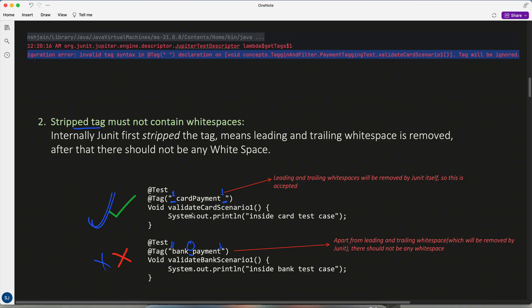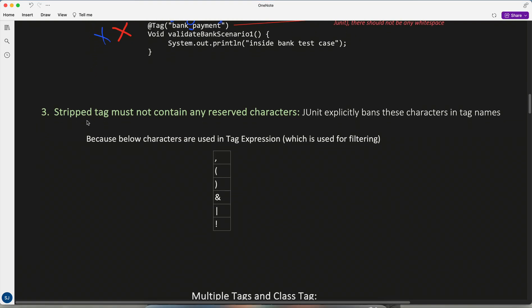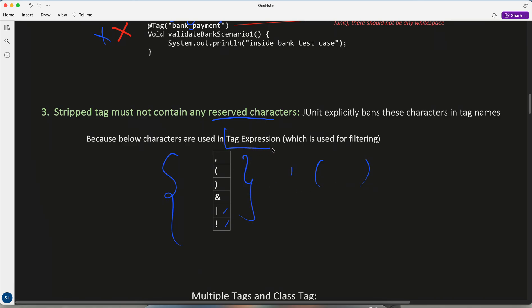The third rule: a stripped tag must not contain any reserved characters. These reserved characters include comma, open bracket, close bracket, percent, and others — because they are used in tag expressions, which we'll cover next. These characters are not allowed in your tag name.